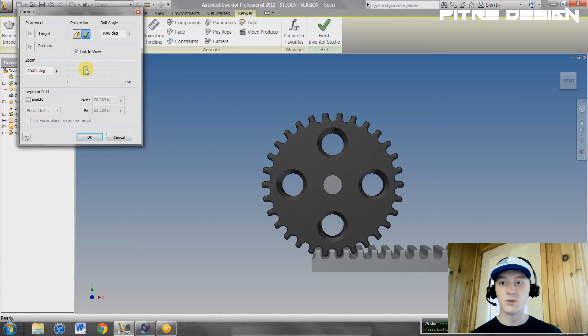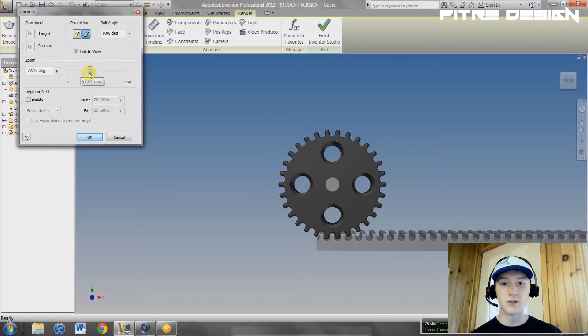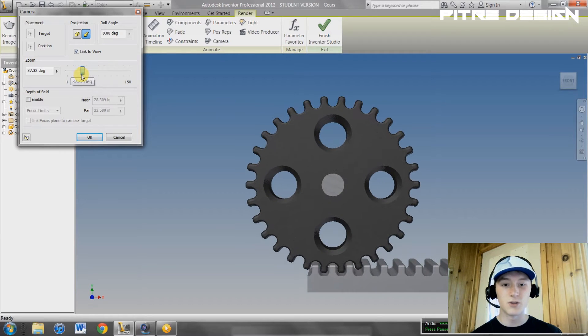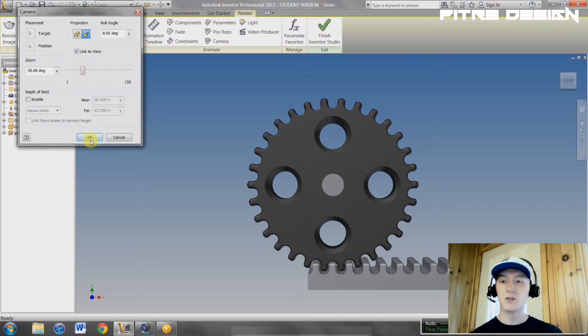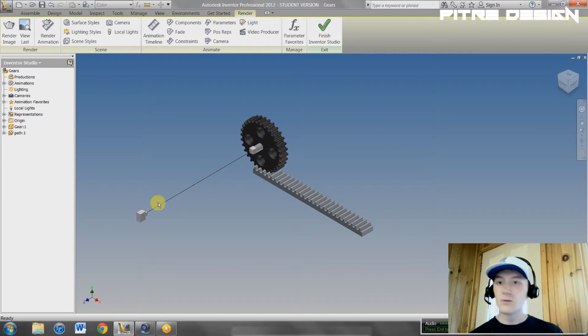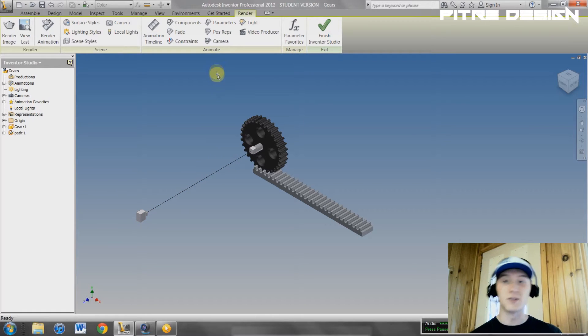Yeah, that looks pretty good. You can link to view and see what it looks like, zoom in or out, depending on what you guys want. That looks good. If you hit okay, that'll place it right here.